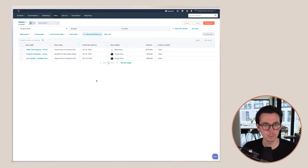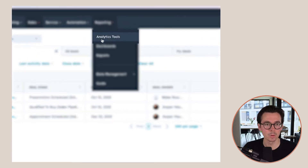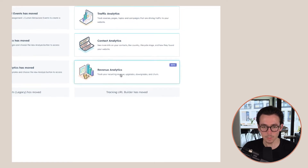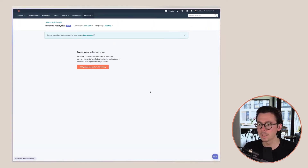So if we go to HubSpot, you will find this feature under Reporting and then Analytics Tools. Here you will see Revenue Analytics. I actually have not used this feature before — I specifically left it this way so I can show you how to set this up in your account if it hasn't been used before.